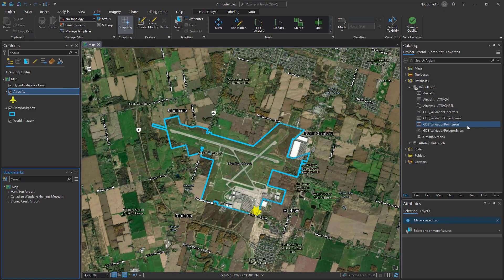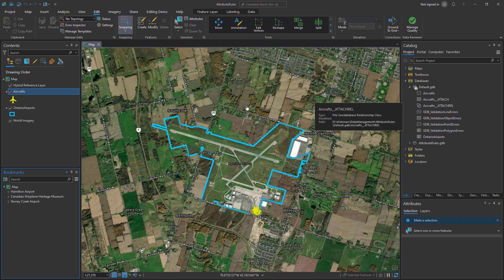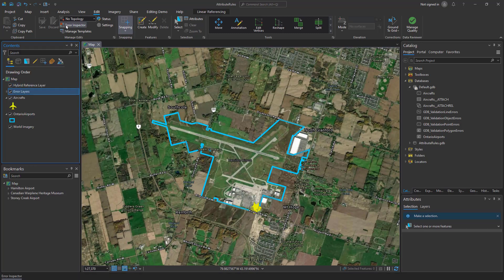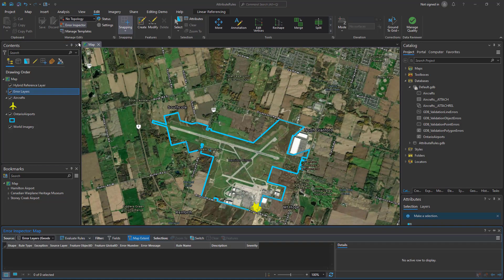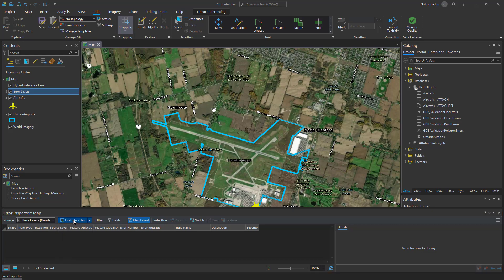When we return to the map we can see in our geodatabase that there are some additional features that have been added for the validation information. We can add these to the map by right clicking on our feature and selecting add error layers. Once those layers are added we can open up the error inspector from the edit tab, where we have the option to evaluate the rules.